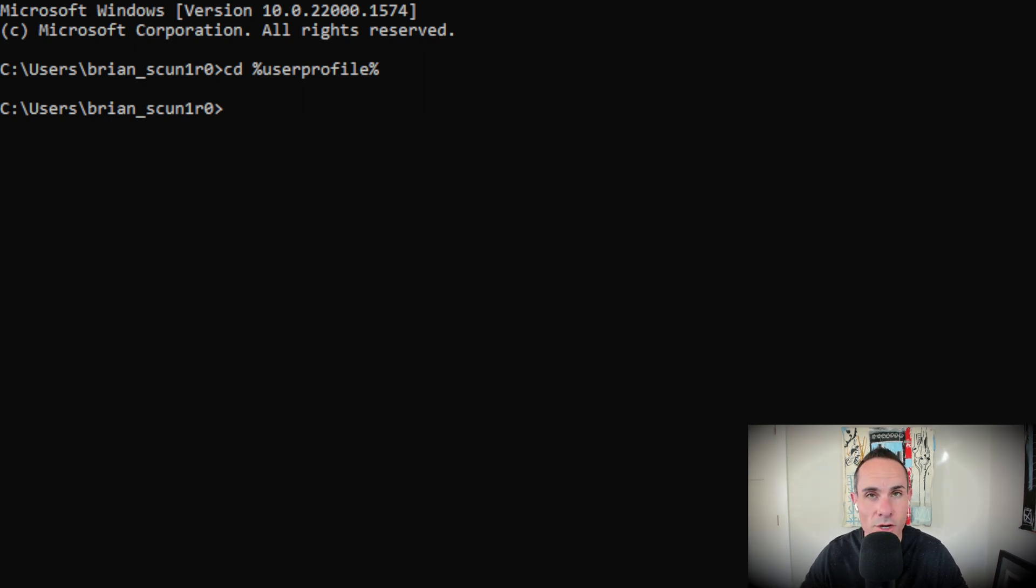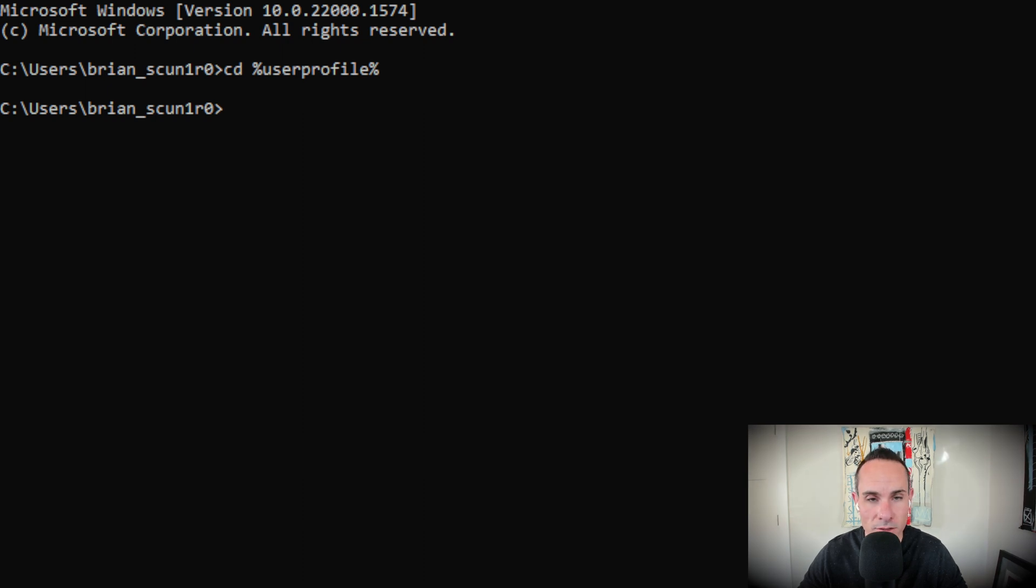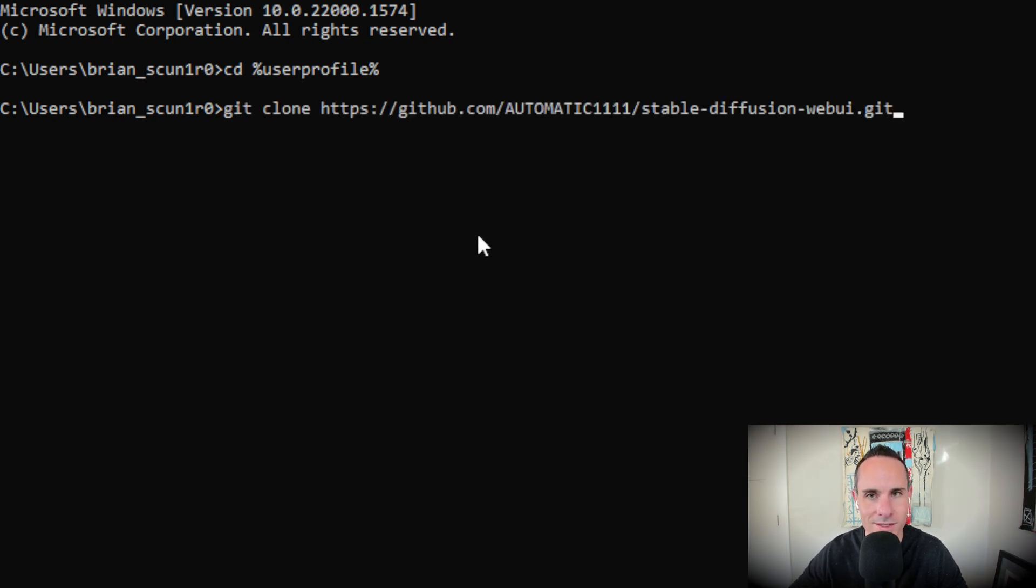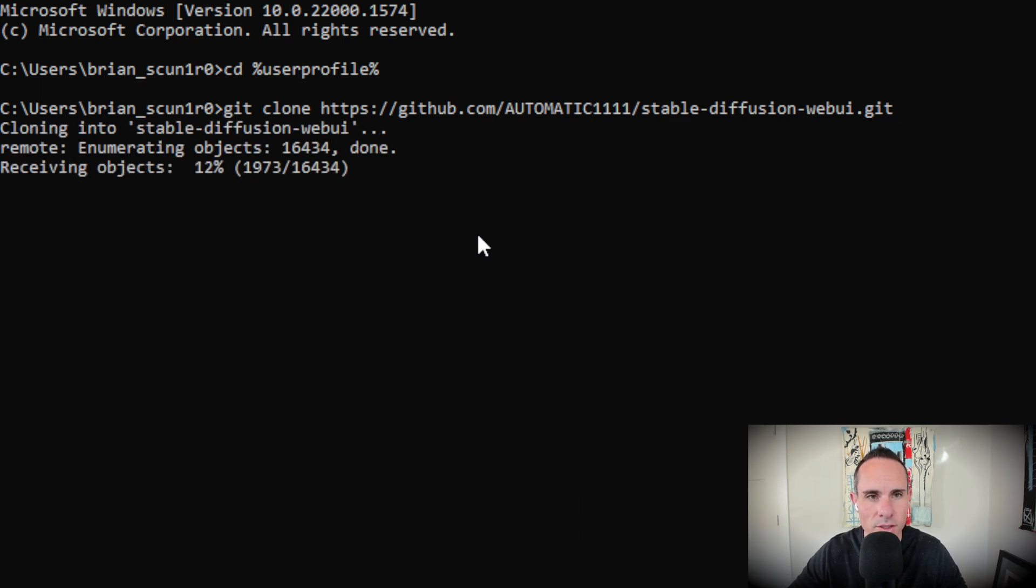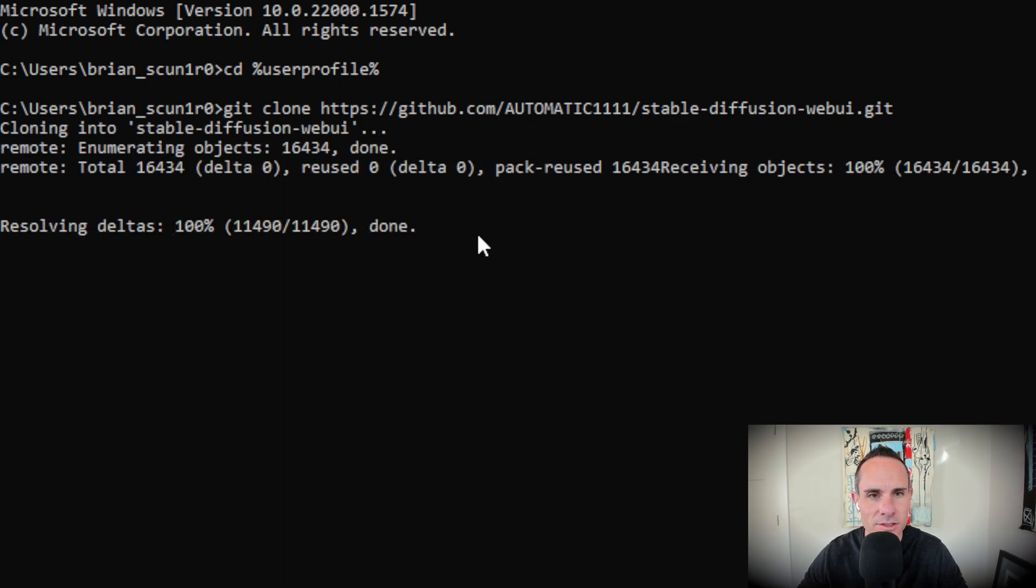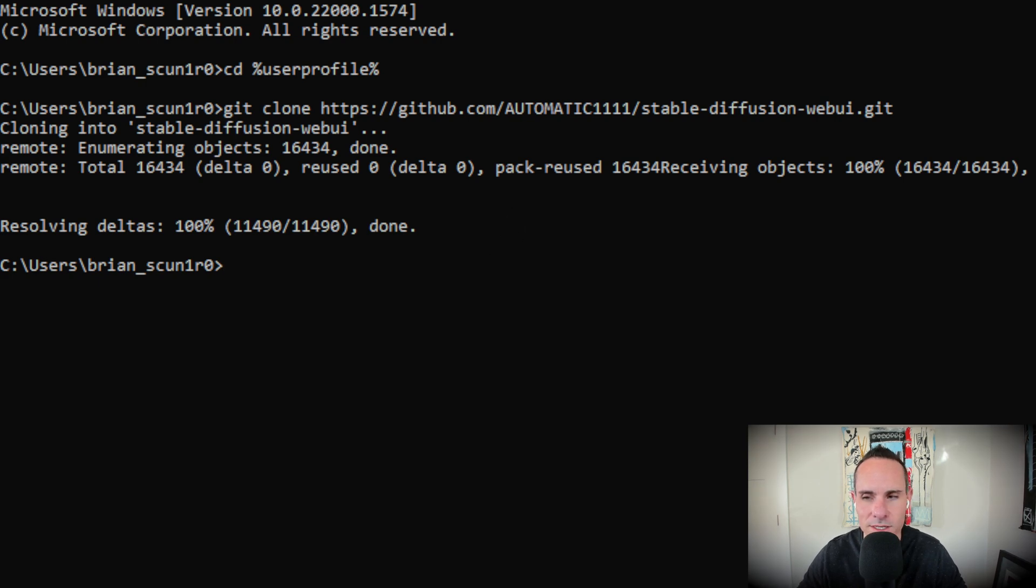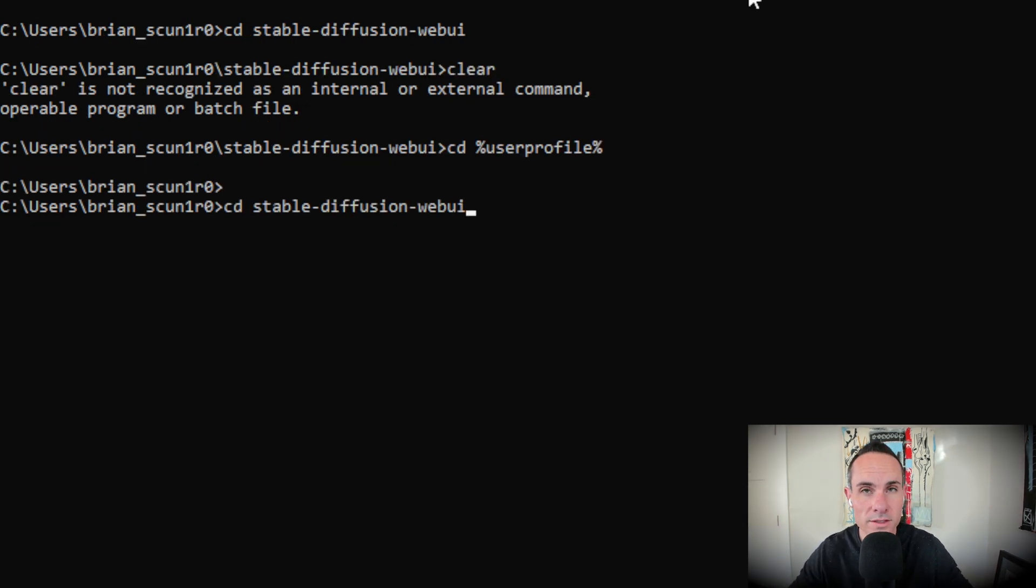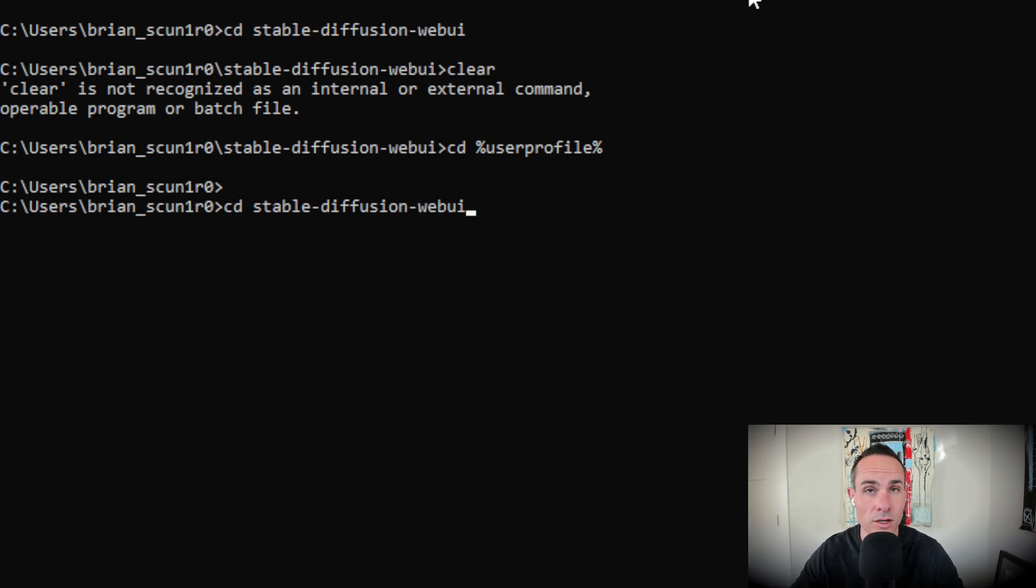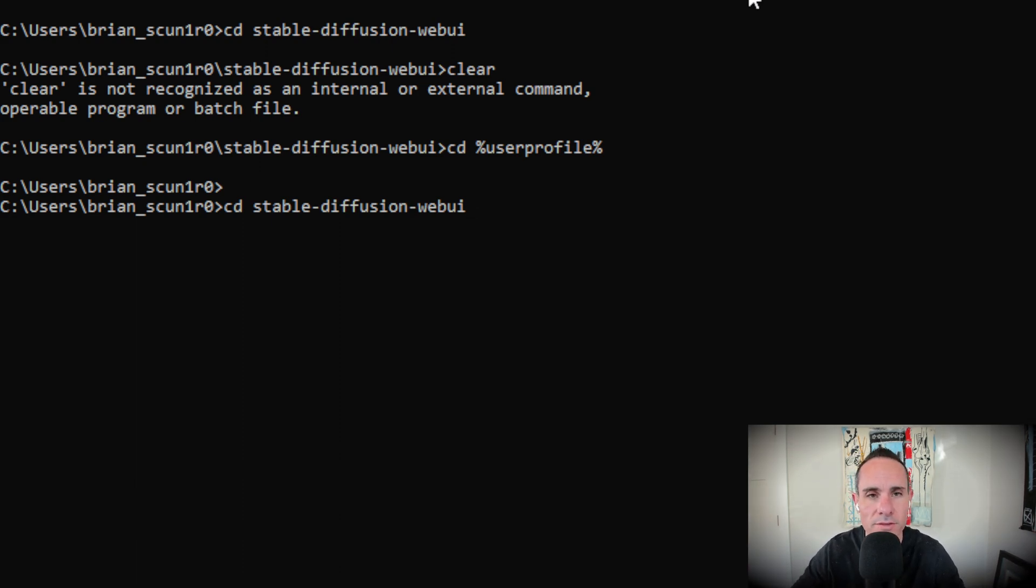Next, you're going to go ahead and use Git to clone and download the repository for Automatic 1111. You're going to do that with this command. Don't worry, that's copied down in the description as well. Go ahead and click that and you're going to see it running through and downloading all the data. It only takes a few seconds. All right. Now what that's done is it's created a brand new directory and it's downloaded or cloned all the files for Automatic 1111.